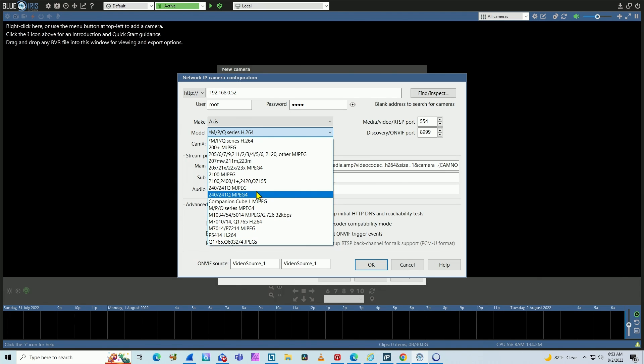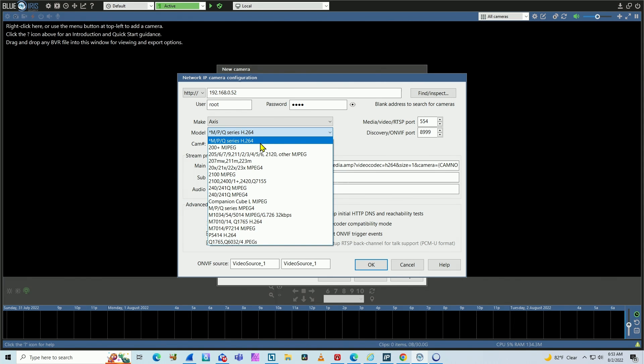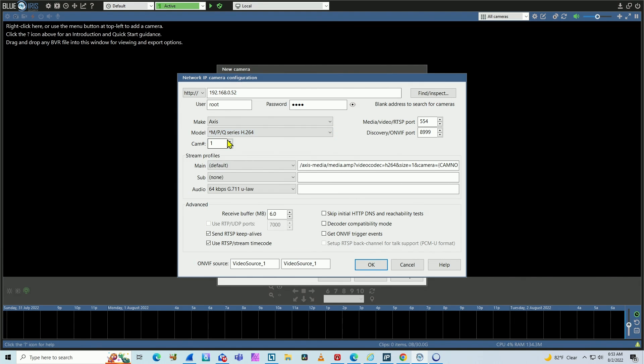What you have to do is come to this generic one, M P and Q series using H.264. That's the codec that I'm using here. And my camera is a P1365. So P series, right? Select this one.